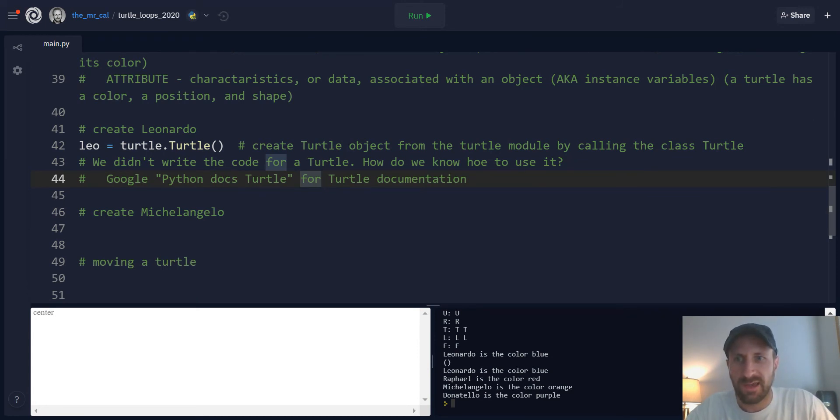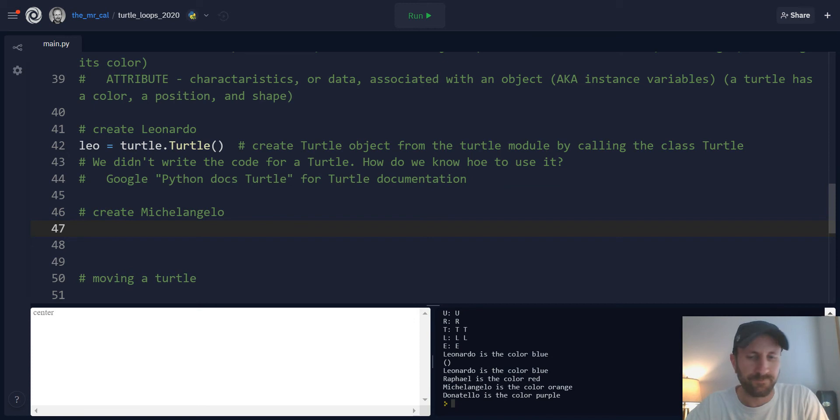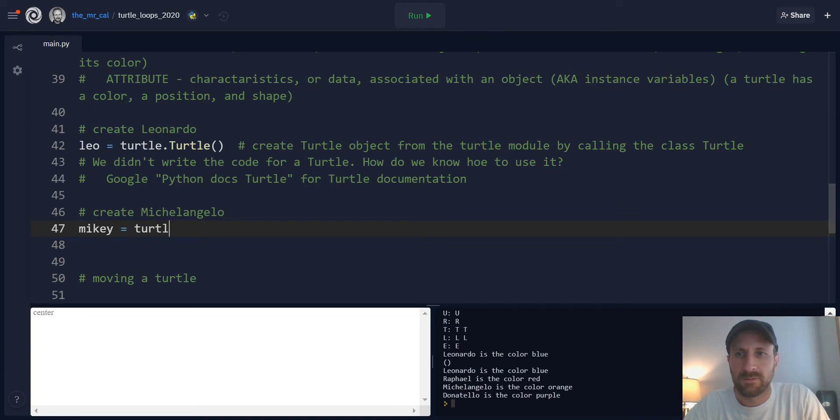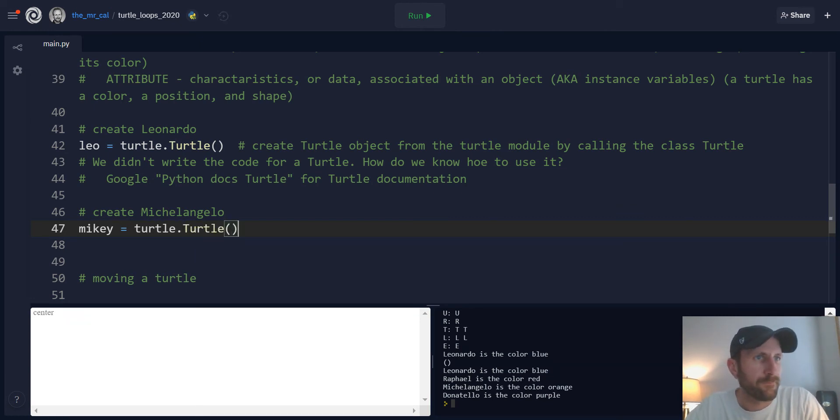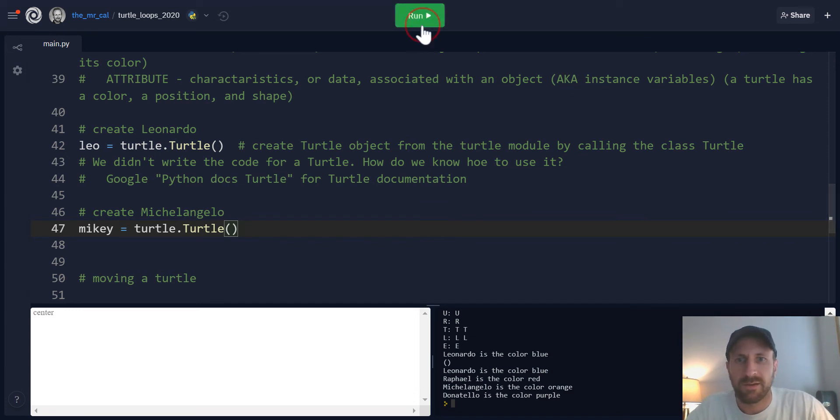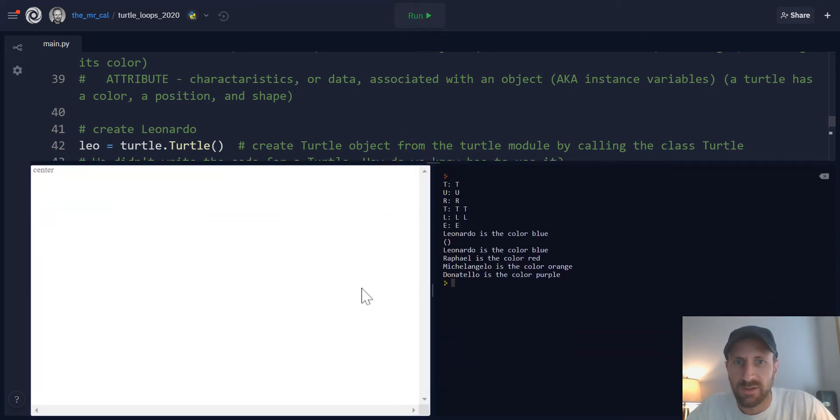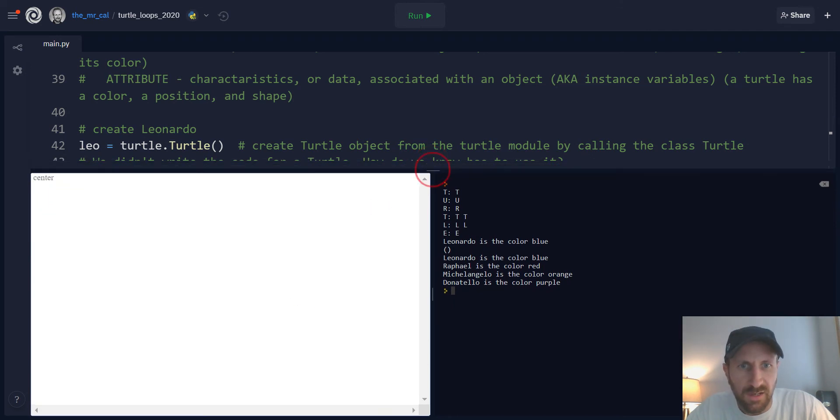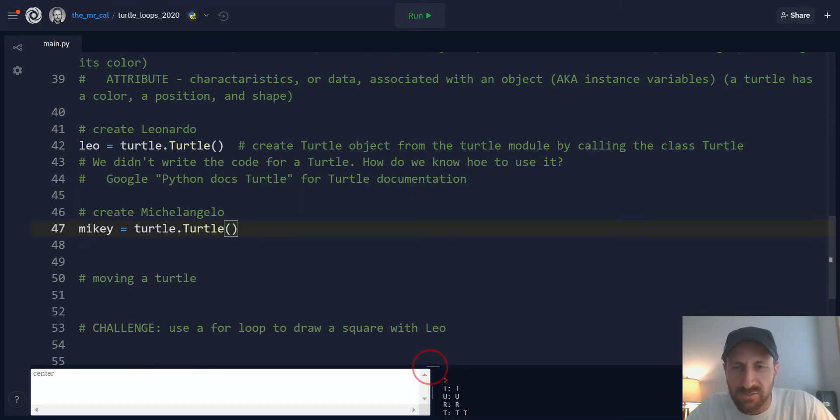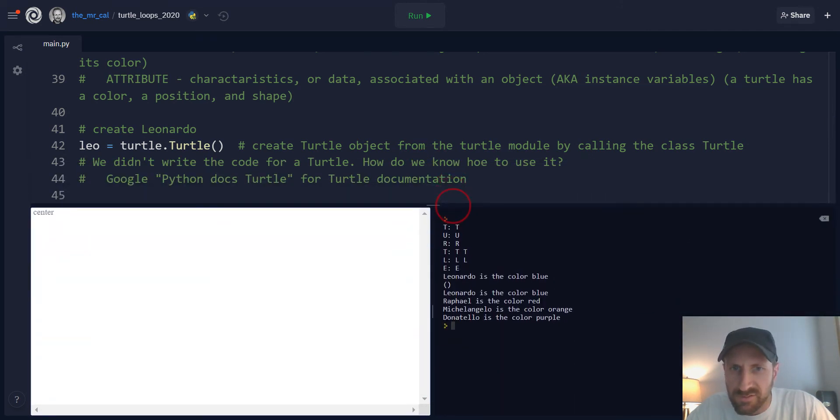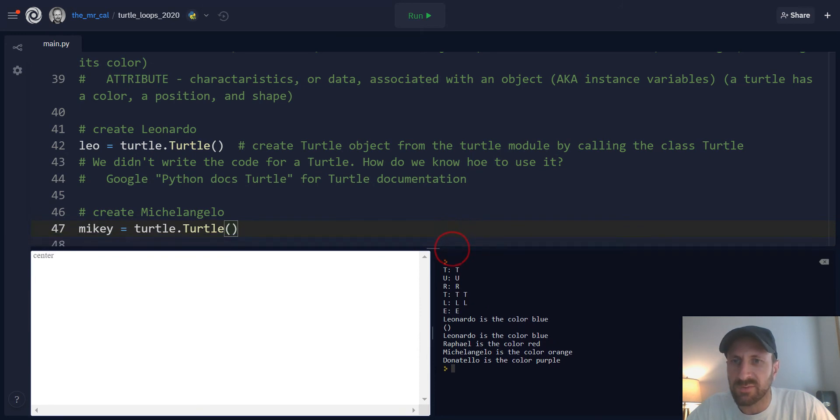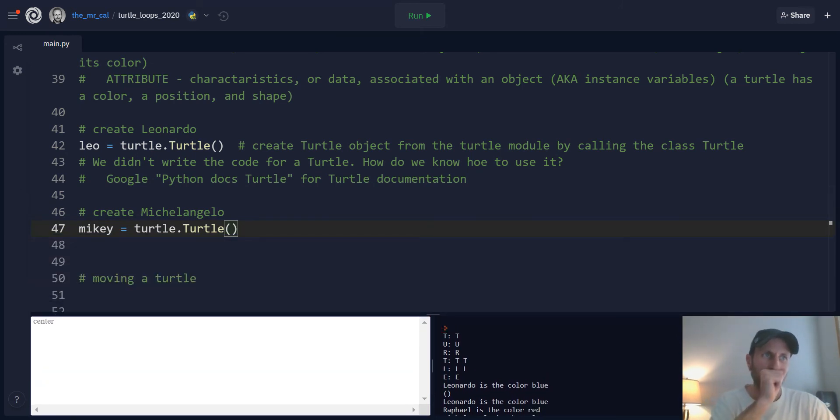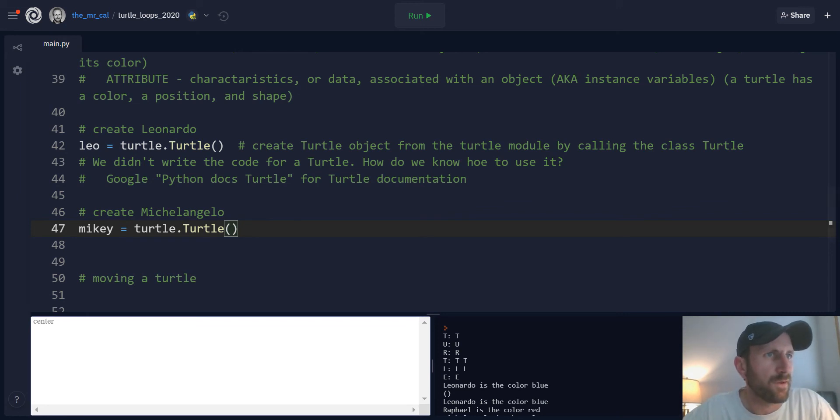And then once we have one turtle, we can create multiple turtles. So for example, Michelangelo, we could say Mikey equals turtle dot turtle. When we run this, our turtles are going to be initialized on the screen. Although they don't appear to be showing up yet, so hopefully they'll show up when we start moving them.